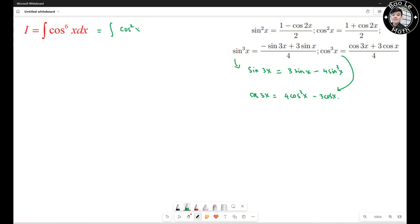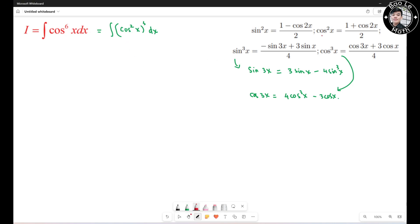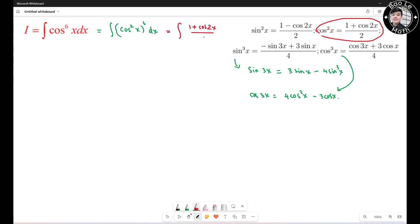I can rewrite the integral as the integral of (cosine squared of s) cubed ds. I want to apply the half-angle formula here, so this becomes the integral of ((1 plus cosine 2s) over 2) cubed ds.